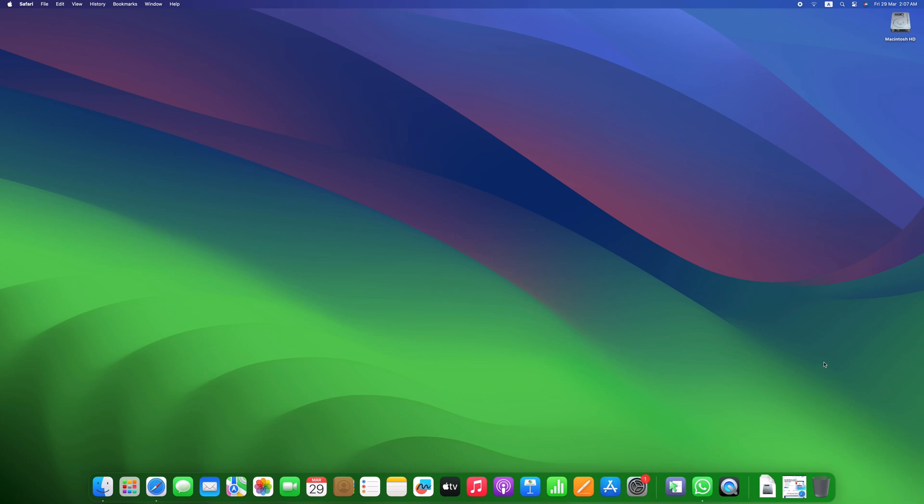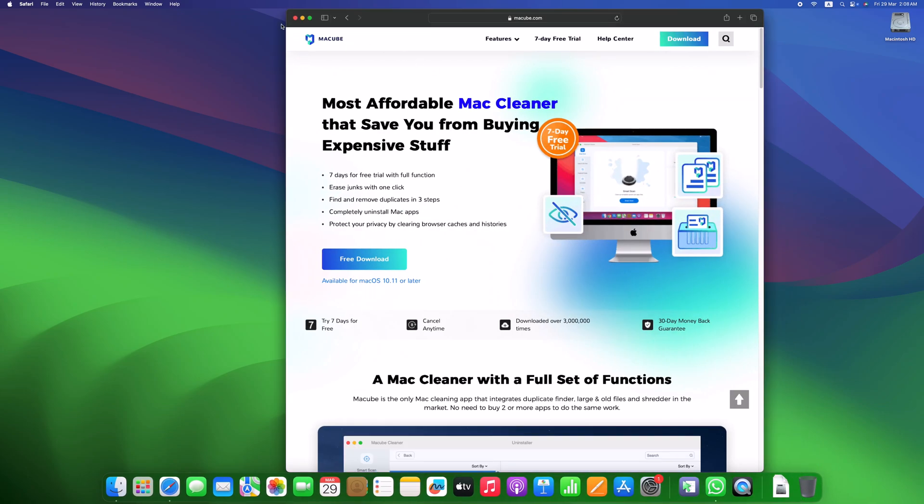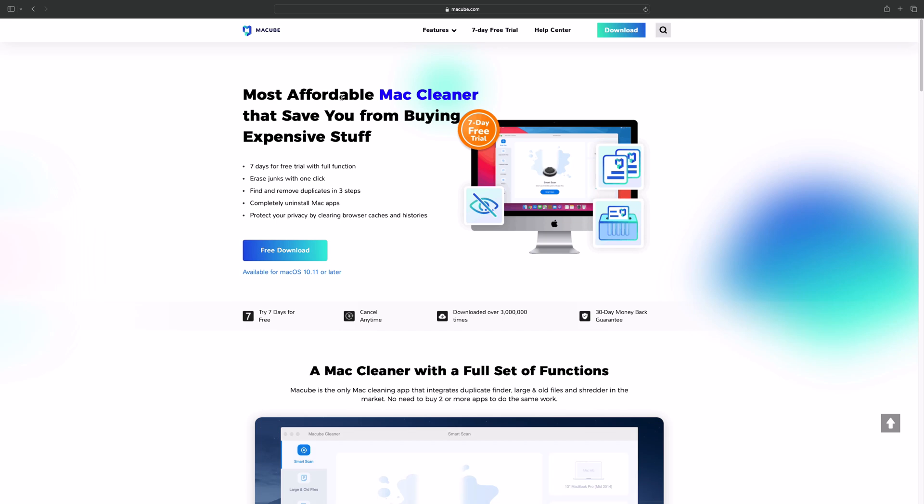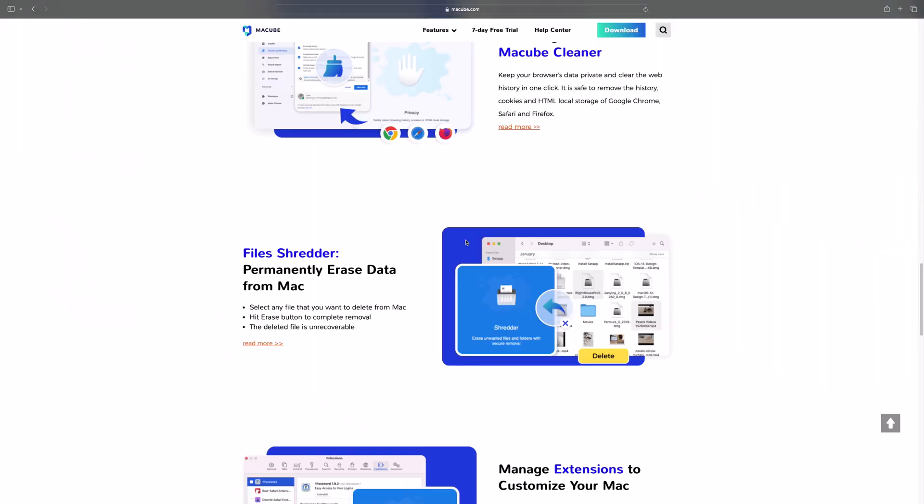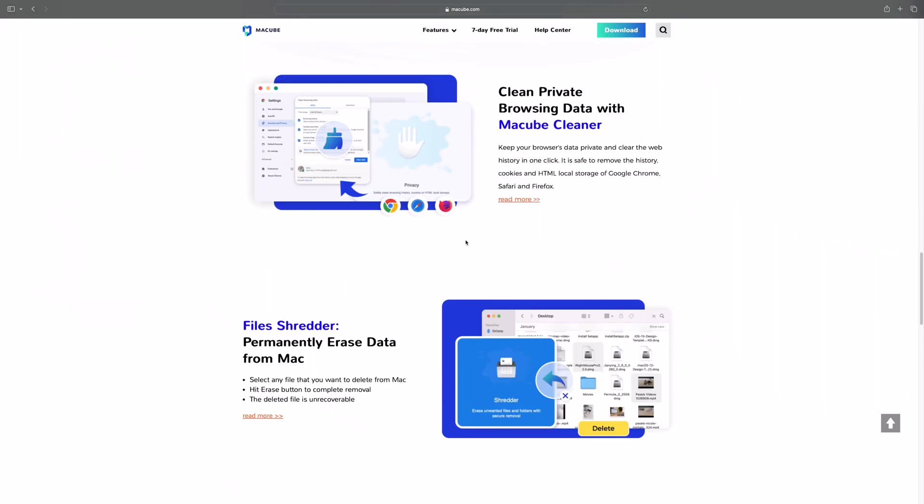Over time, your Mac can accumulate junk files, leftover app data, and duplicate files. These can slow down your system, eat up storage space, and even compromise your privacy. That's why using a Mac cleaner is so important.